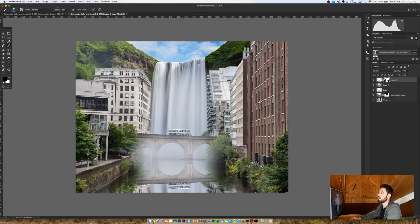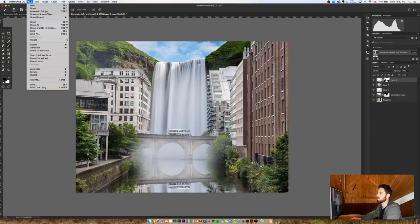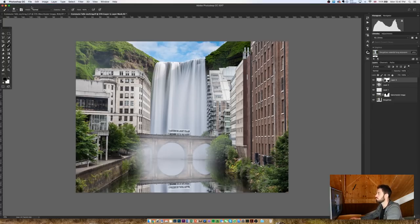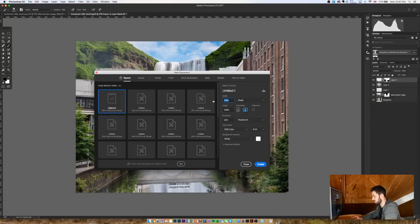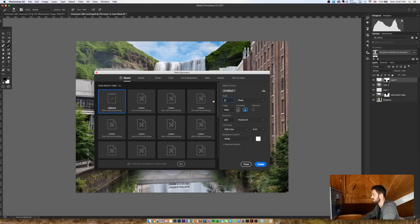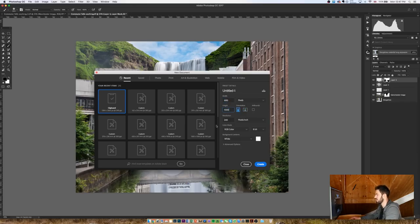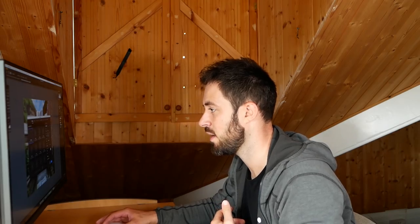Okay, next we need to start making this reflection look a little bit more believable. So I'm going to create a new document in Photoshop. So I'm going to go to File, New, and then I'm going to create a new document of about 600 pixels width and a thousand pixels high. It doesn't particularly matter what it is, so long as it's portrait. I'm going to fill it with black.